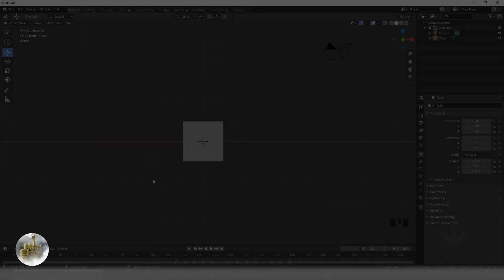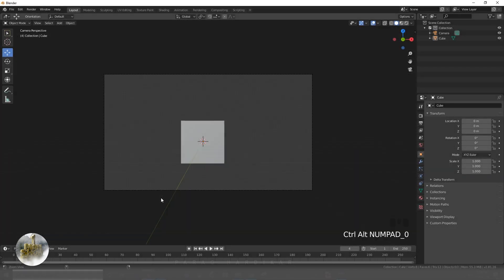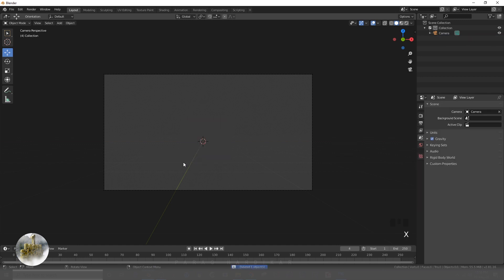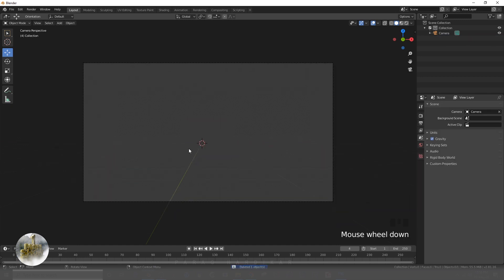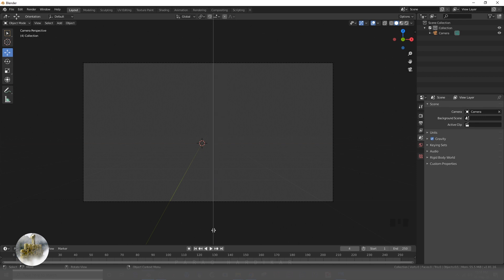I am pressing 1 for front view and setting the camera from this view by pressing Ctrl+Alt+0. I'll add the background image in the left side from camera view and model in the right side.